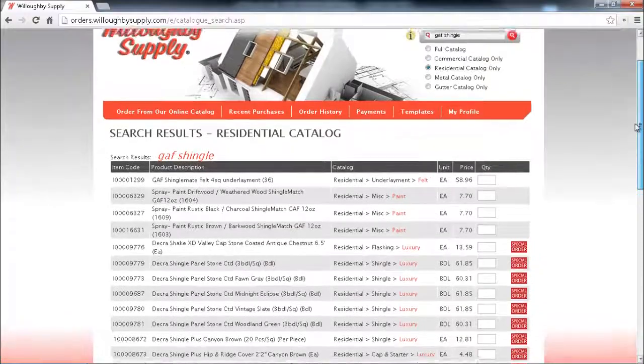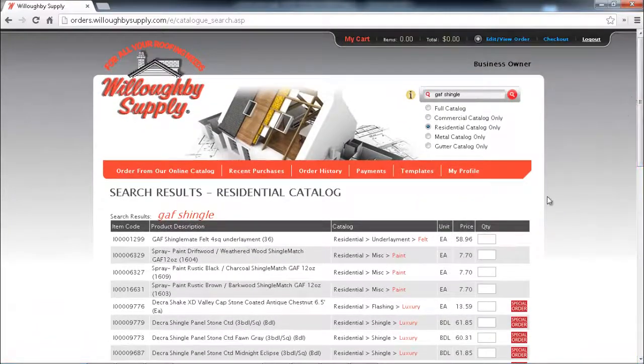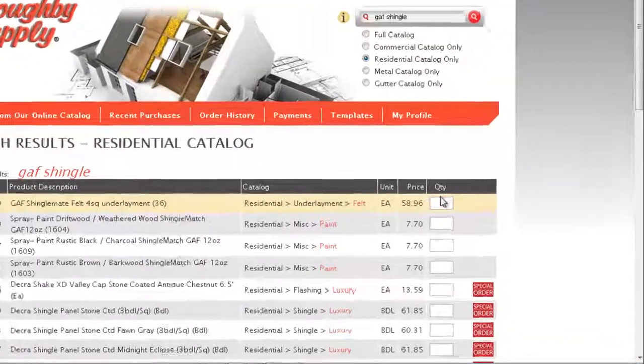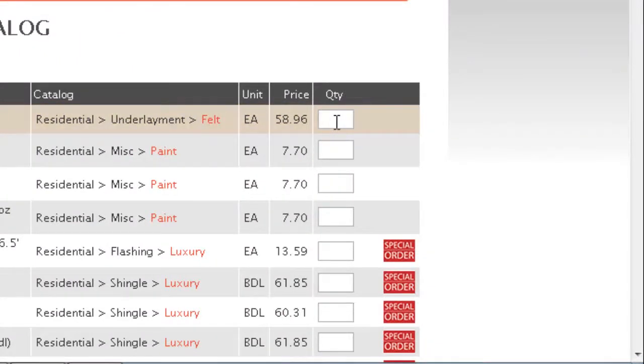Now adding items to your cart is really simple. Just come over here in this quantity field and enter the quantity in that text box that you want and hit enter.